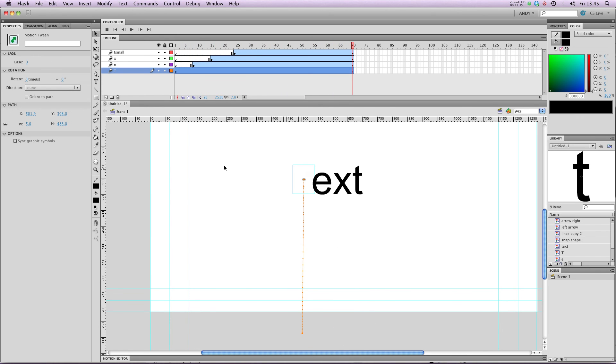So that gives you an idea of the kinds of things you can do when you start playing about with text. Have a go yourself and I'll see you in the next lesson.